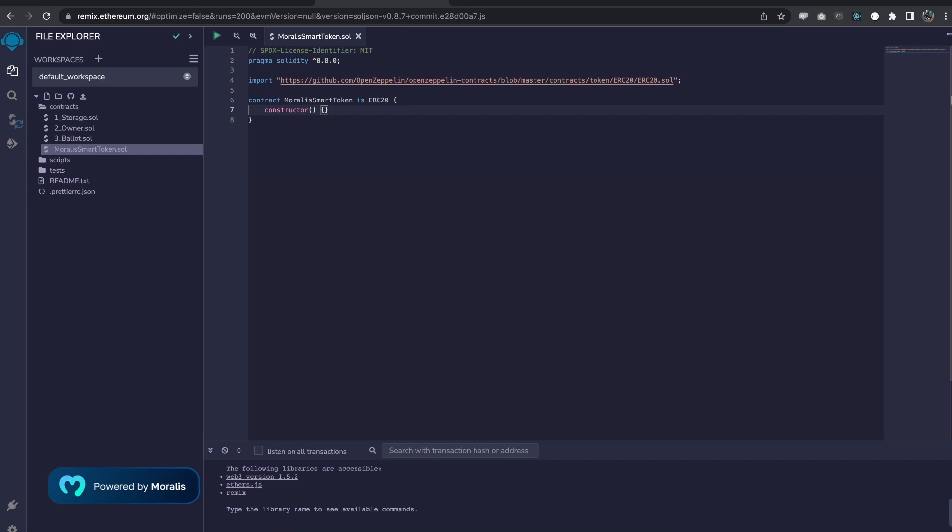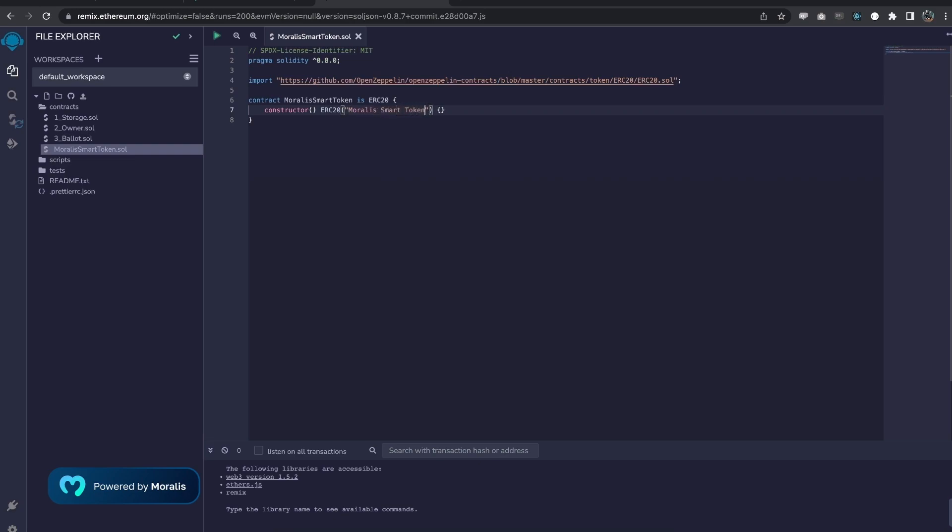If you check the ERC20 contract, you'd see that it has its own constructor that needs two things from us, two parameters, the name and the symbol. How can we call the constructor of ERC20 when our contract gets deployed? We can do it like this. And then here we can add, this takes two parameters, by the way. The first one is the name and the second one is the symbol. We could actually hard code it like this smart token, for example, and then let's add the symbol.